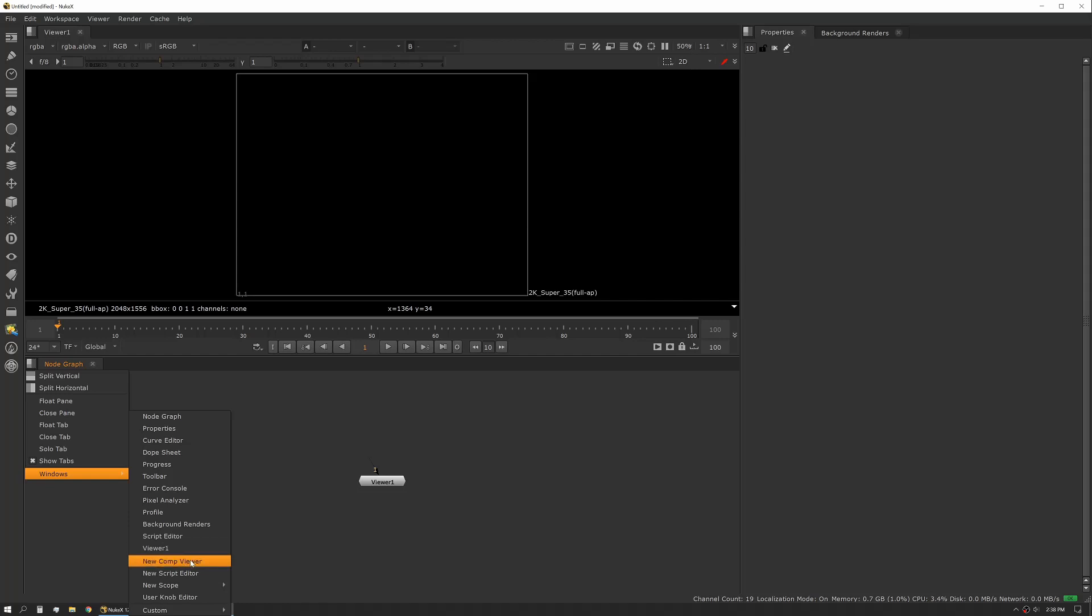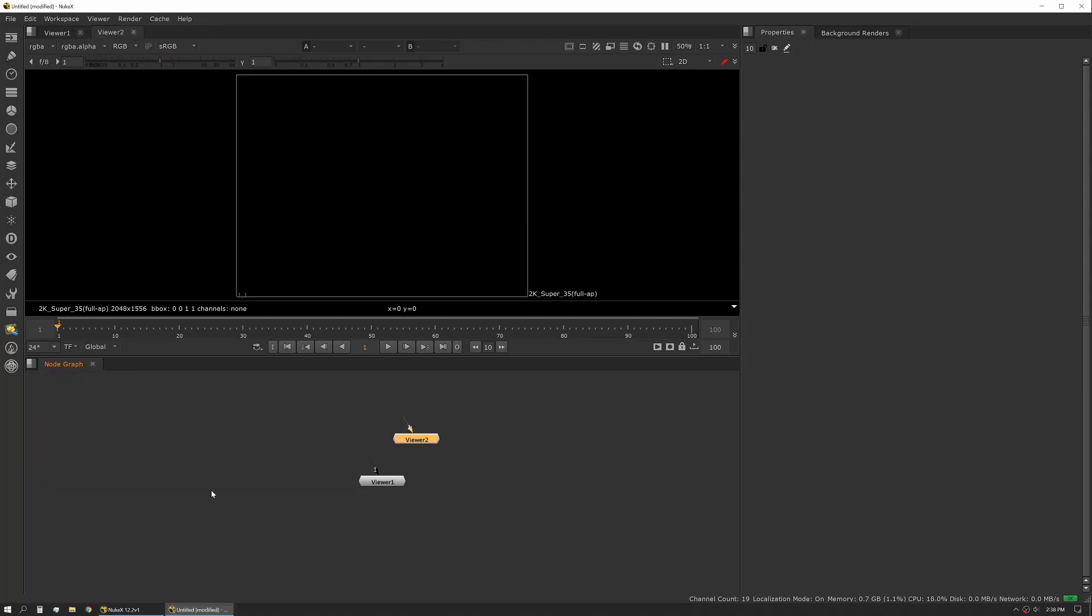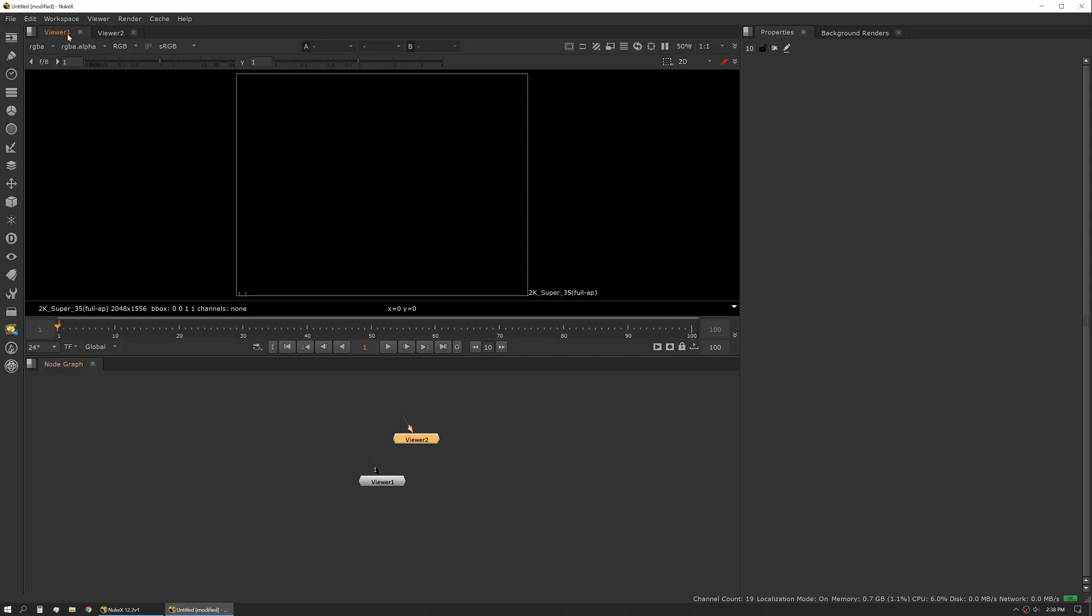If you want to add a new viewer, you can also do that via this menu. You can hit new comp viewer and you'll see it added a second tab to your main viewer pane.